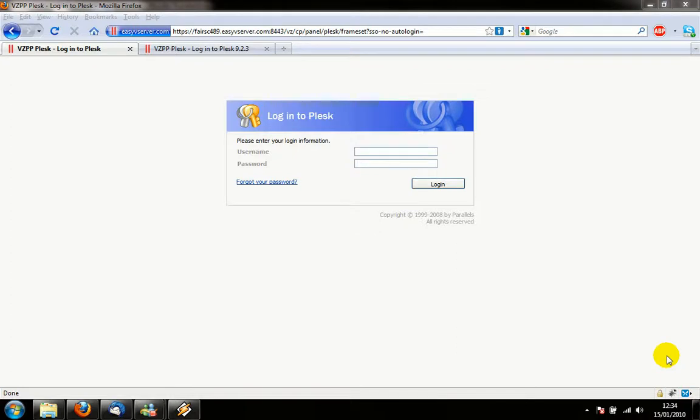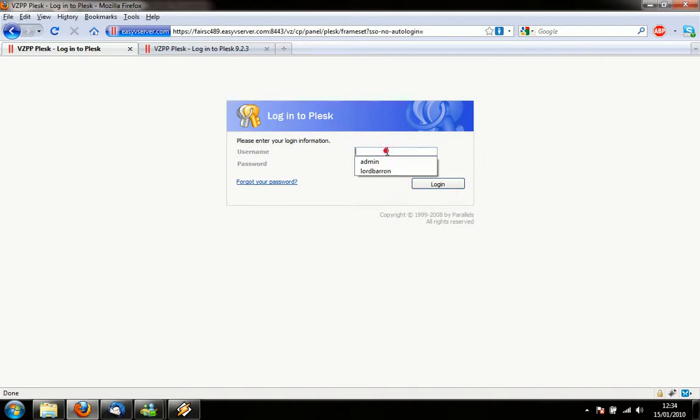Hi folks, we're going to quickly show you how to set up mail in Plesk. Plesk is a web host management software built by Parallels.